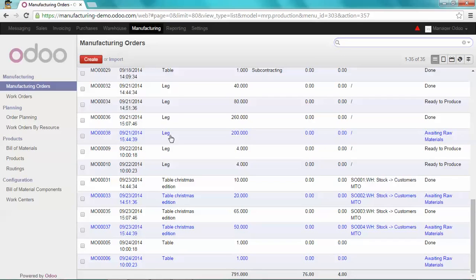And to remind you, the legs are one of the components of the table Christmas edition.